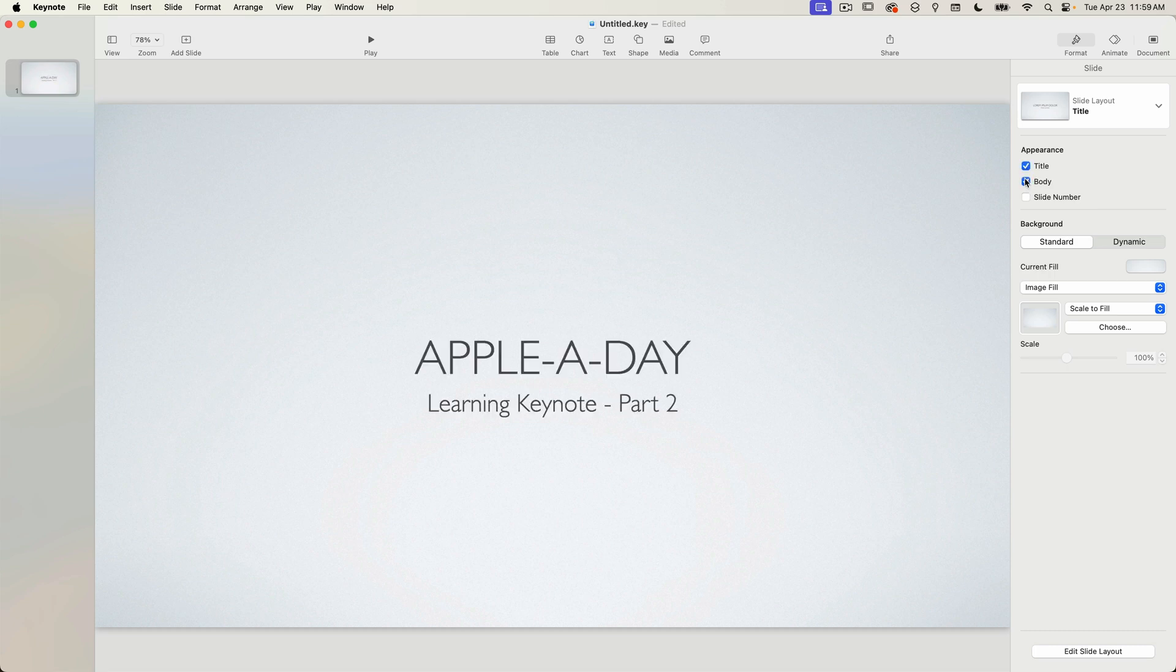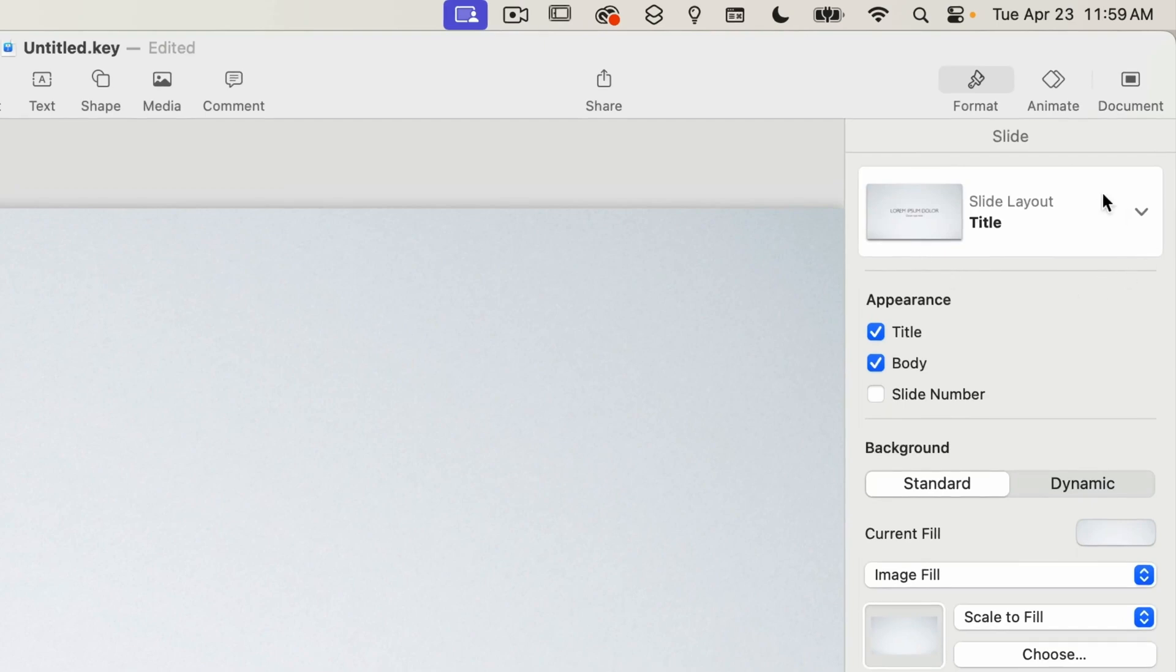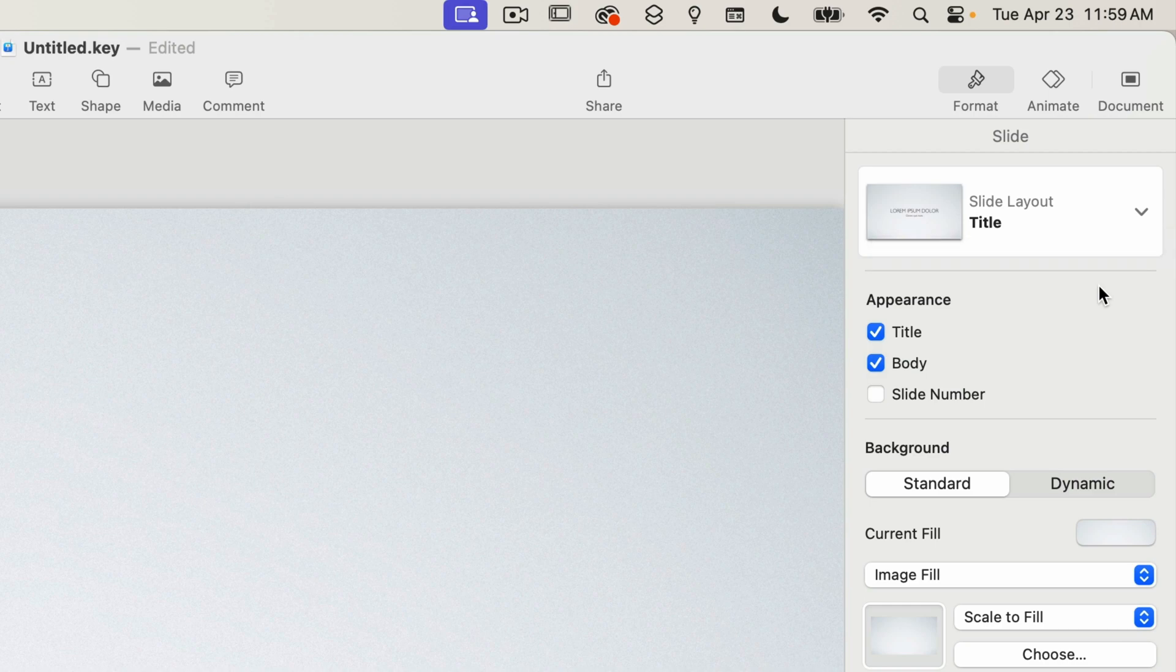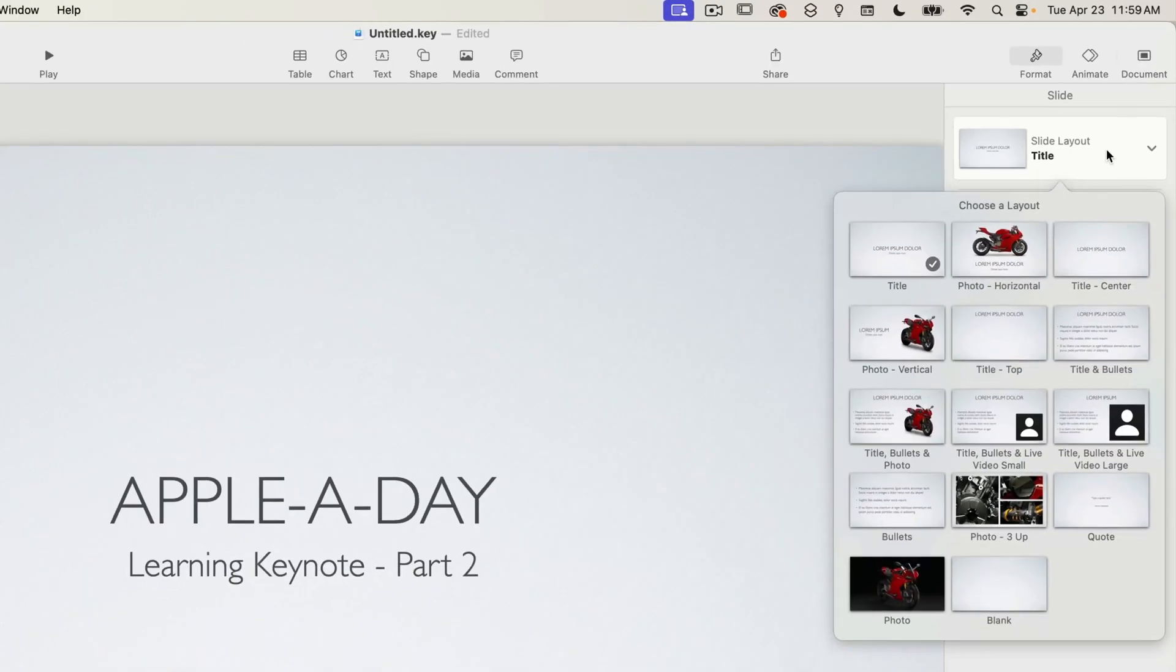So what if you wanted to change the slide layout? Well that's actually super easy. On the very top of the slide properties there's a slide layout drop down menu. The current slide layout name is title as displayed here.